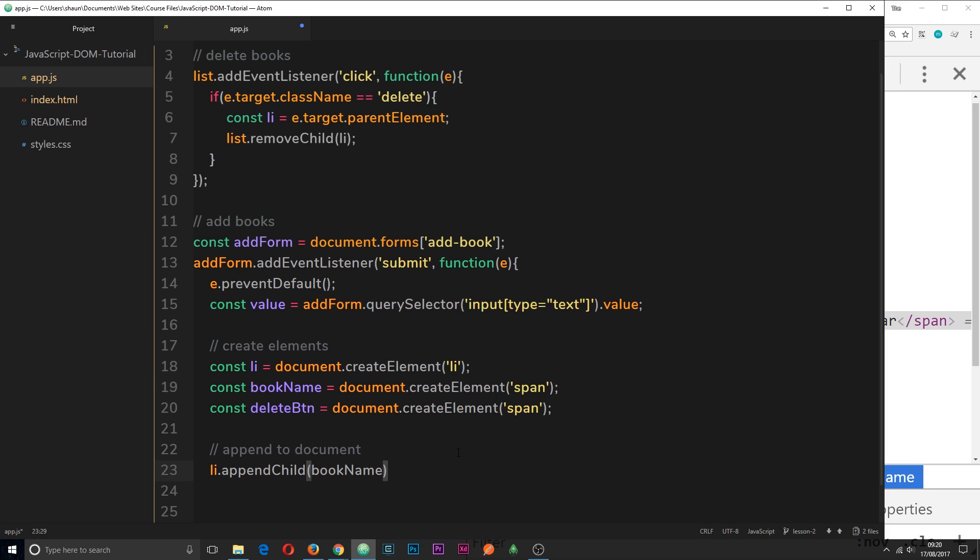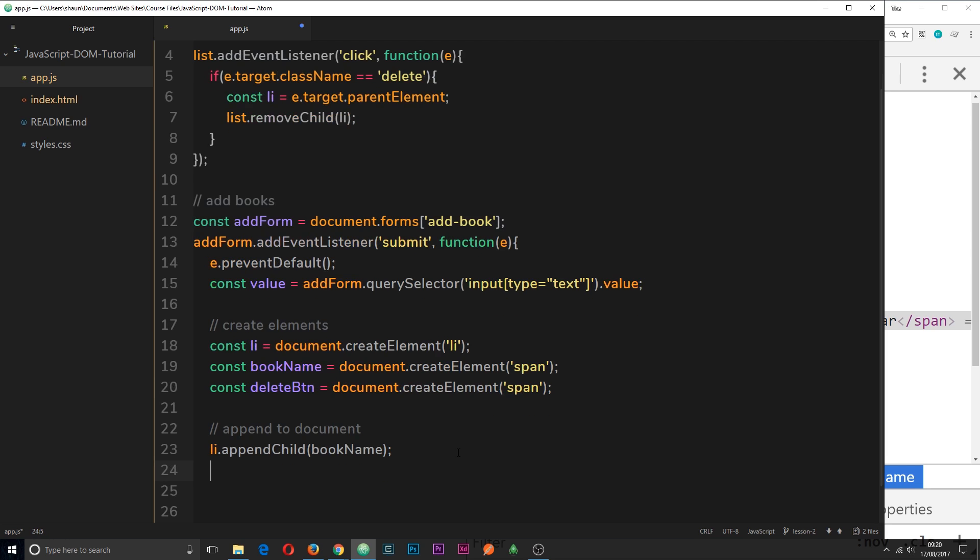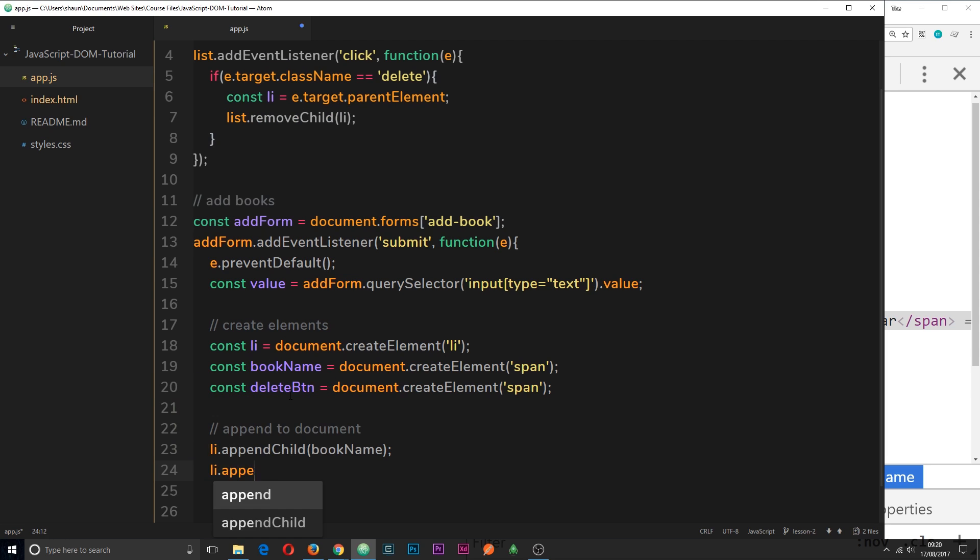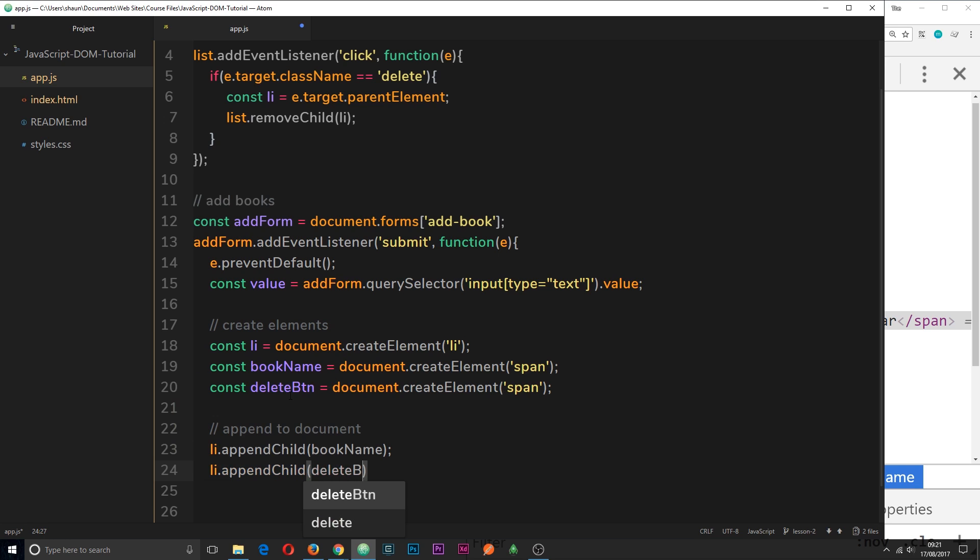So now we've nested the span tag for the book name inside the li. I want to do the same thing with this delete button. So I'll say li.appendChild. And then this is going to be the delete button.